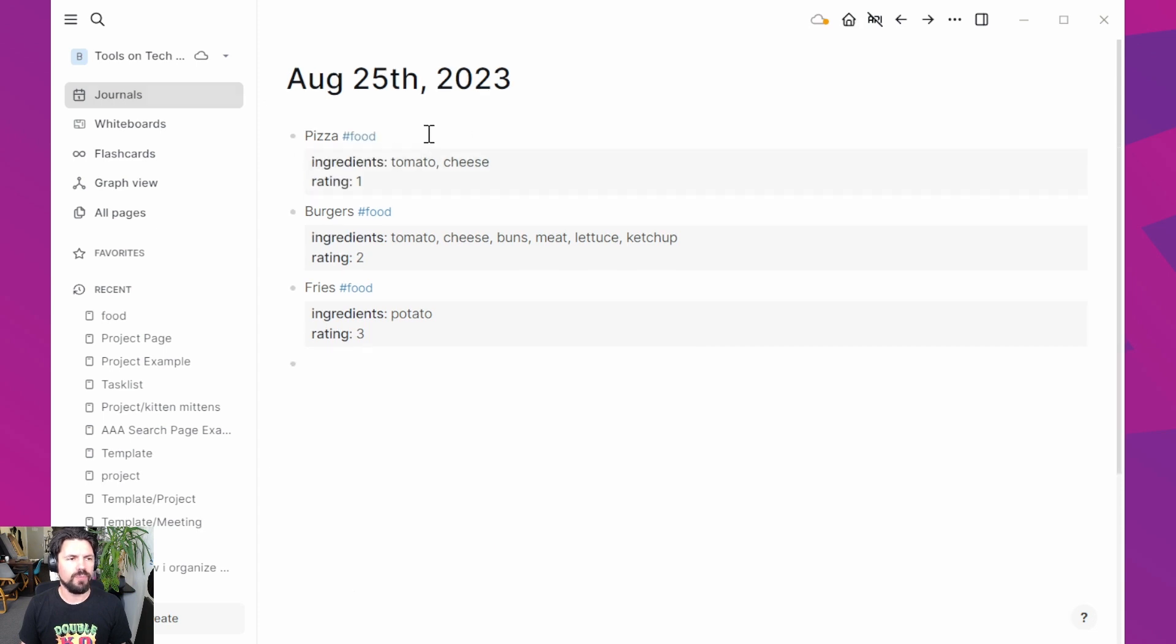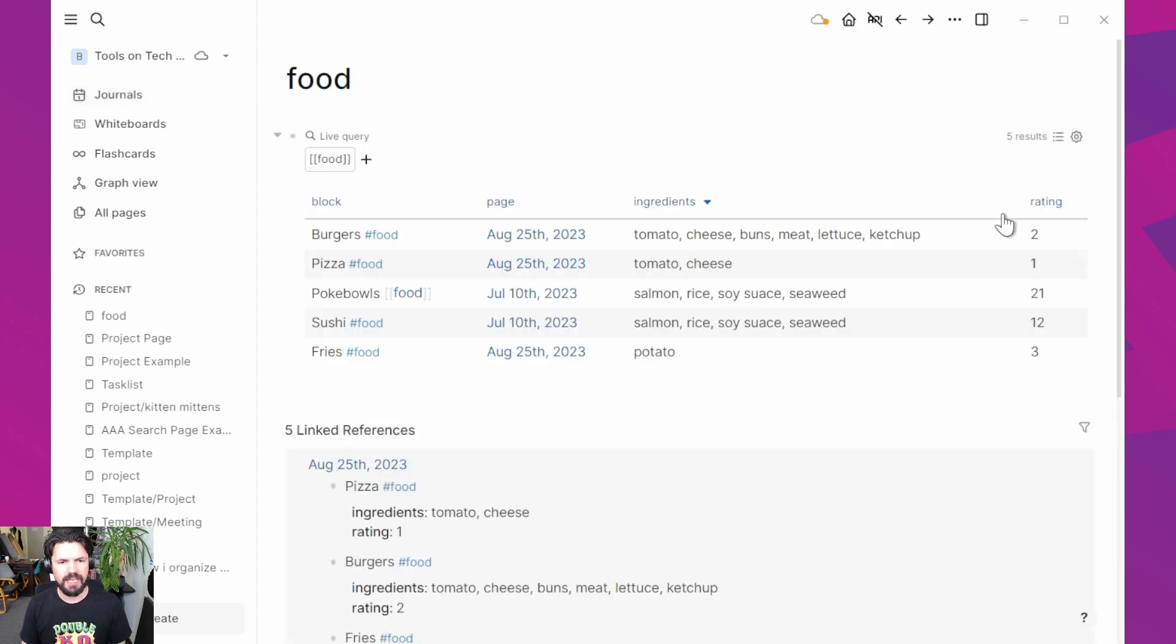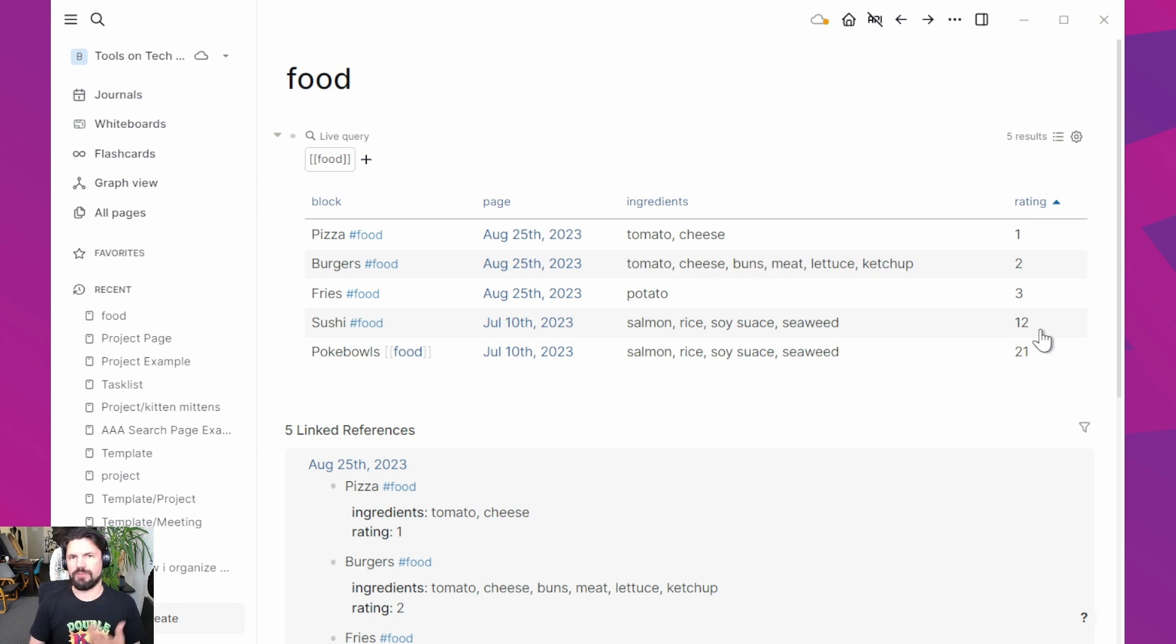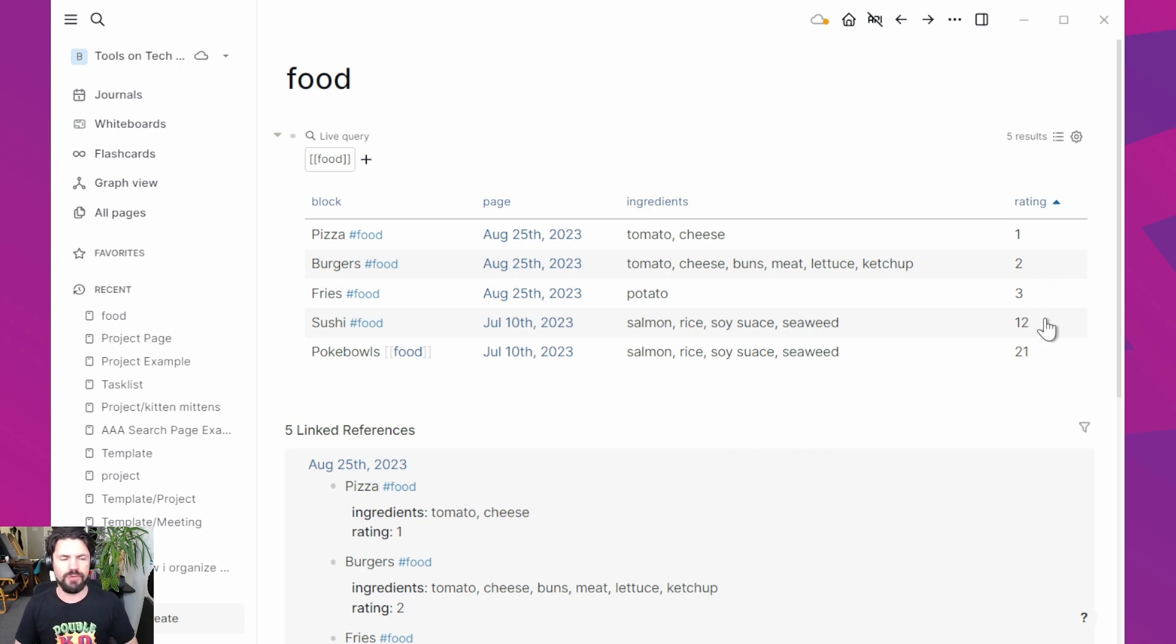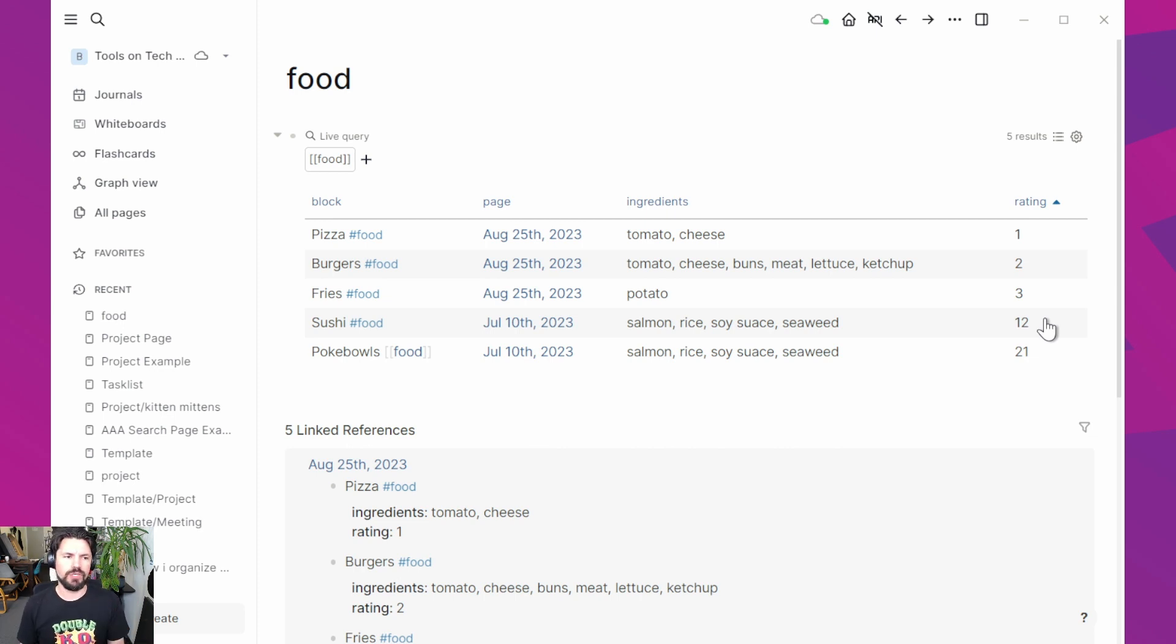So now if I go back to my table and click on food, get the table here and I sort on rating, you see it actually uses the numbers. If it would use a string sort, then 12 would be after one and then two and then 21 and then three. It would be a mess. If you just have numbers in there however, then Logseq goes like, oh, this is a number and it will start sorting it as a number.